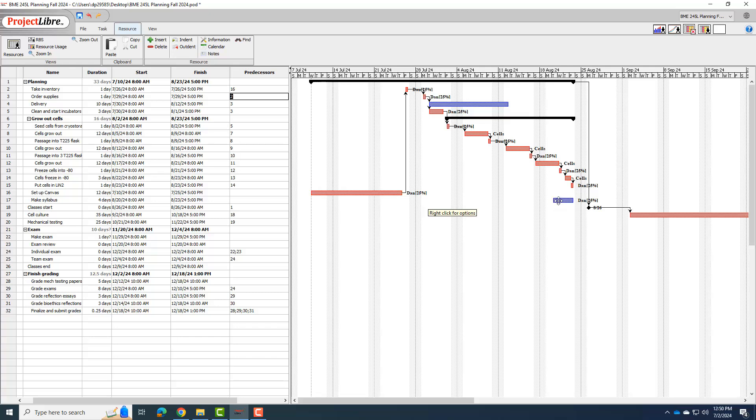So again, this is something that I could do later and do it while cells are growing out. So maybe I want to fix it to actually do it when cells are growing out.